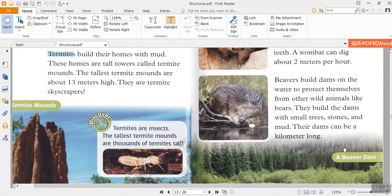Discover. Termites are insects. The tallest termite mounds are thousands of termites tall.